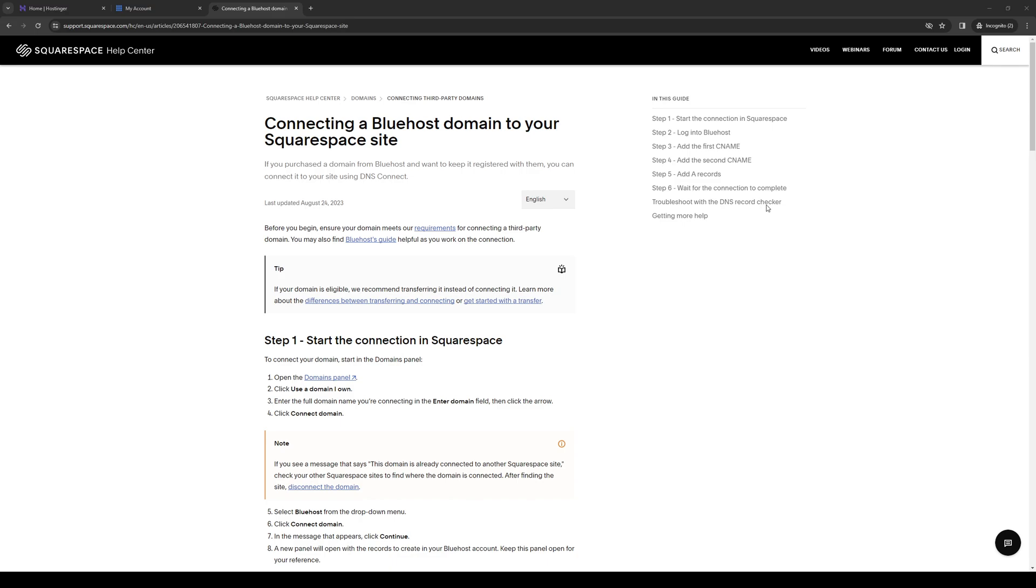To actually do this is quite simple, and you want to make sure that both your Squarespace account as well as your Bluehost account are logged in.